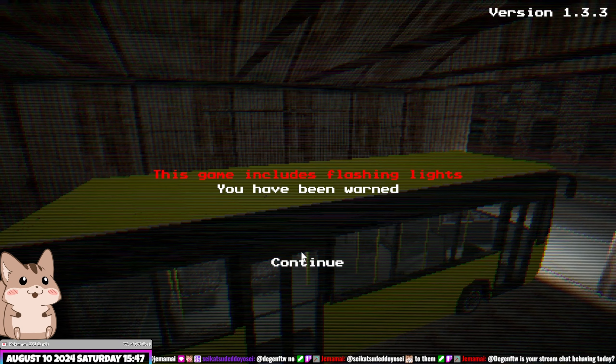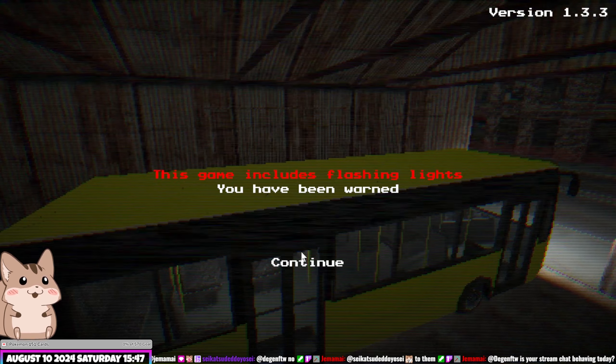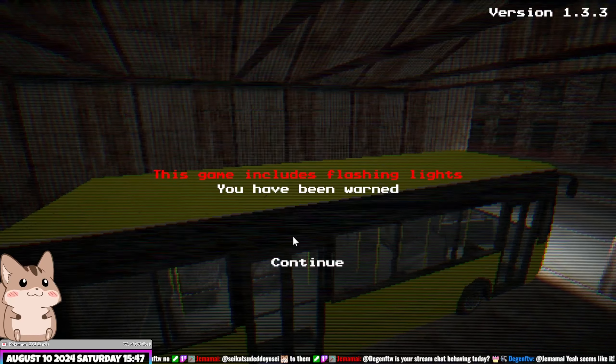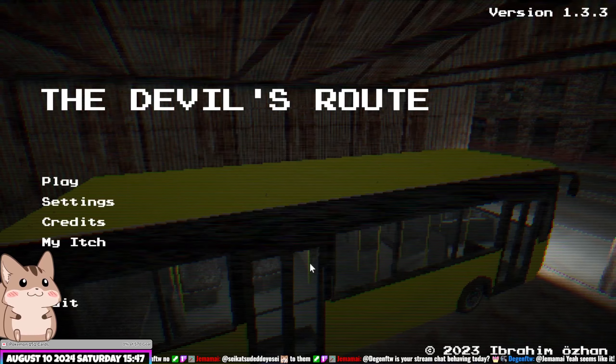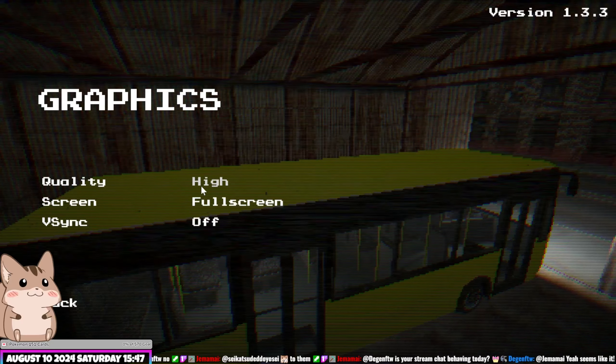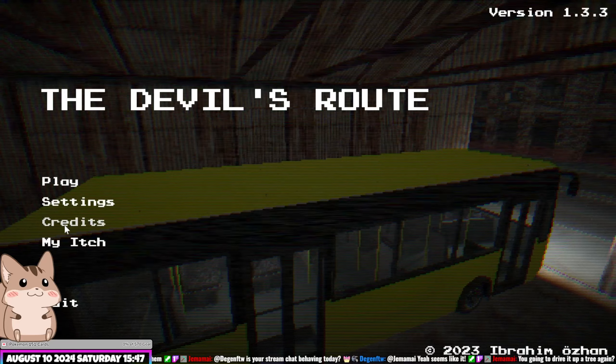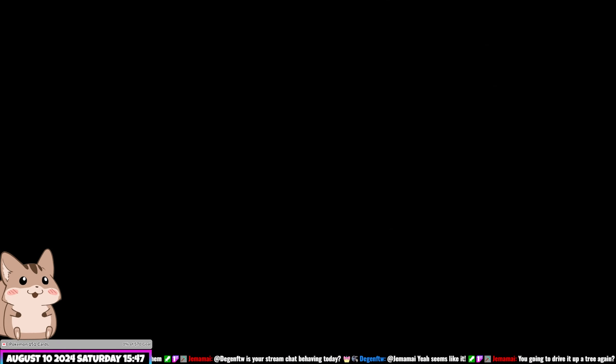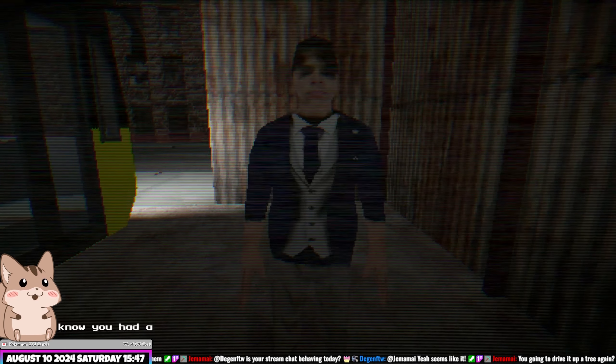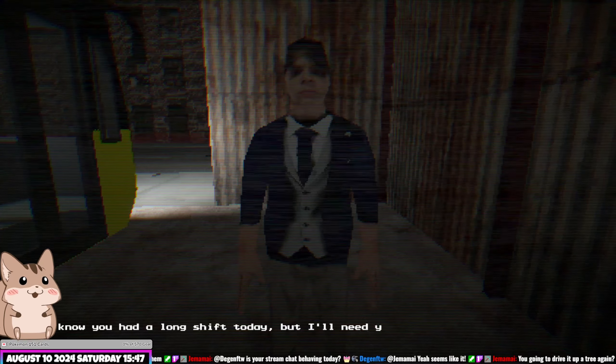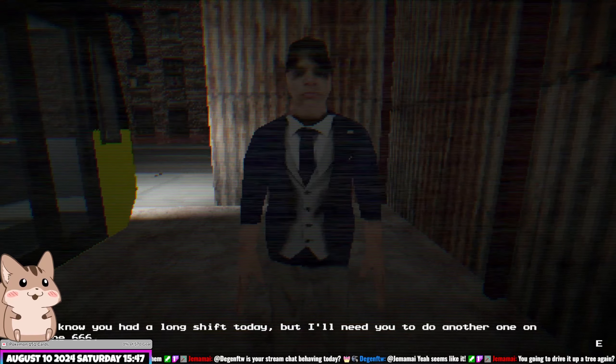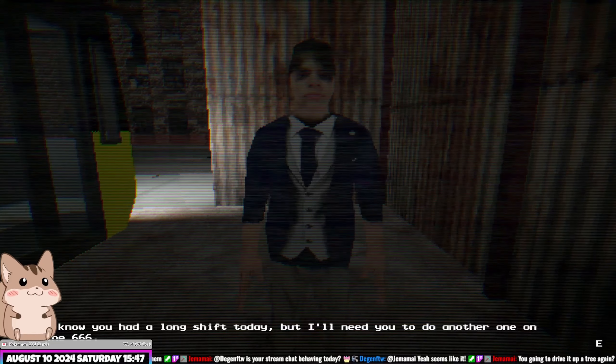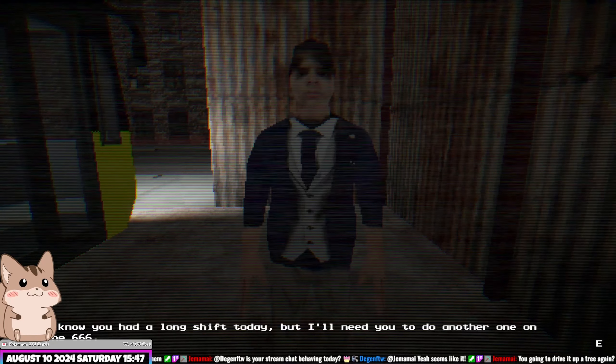What's up you guys, it's your boy Squire Suit back at it with some more jank itch.io. Today we're playing the Devil's Boss Route or something. Hey, you've been warned of some flashing lights and shit. Let's go, the Devil's Room. Oh Christ almighty. Hey, I know you had a long shift today but I need you to do another one on bus line six six six. Well, I wonder what possibly could go wrong here.